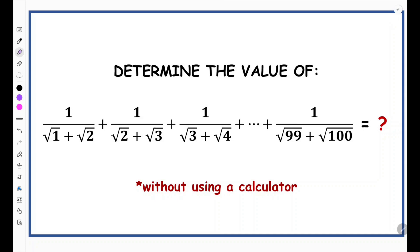Notice that in this series, the numerators are all 1. The denominators are surds, and they're really just going in numerical order. So let's focus on the fact that the denominators are surds, and let's look at other fractions with surd denominators.